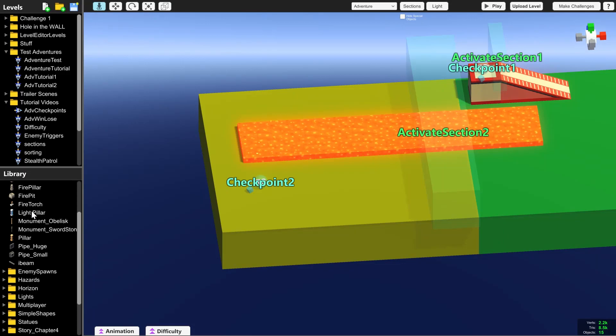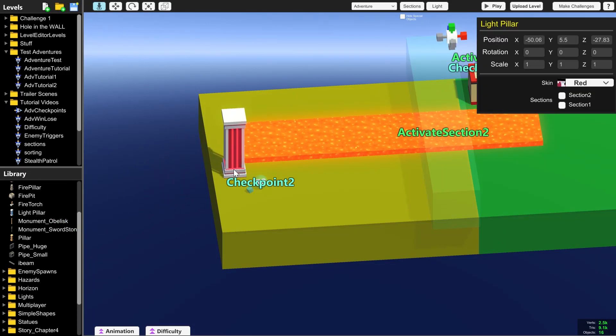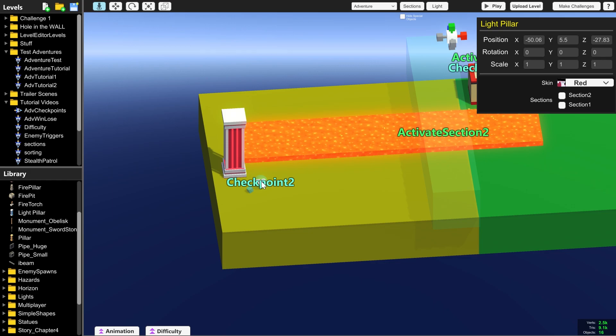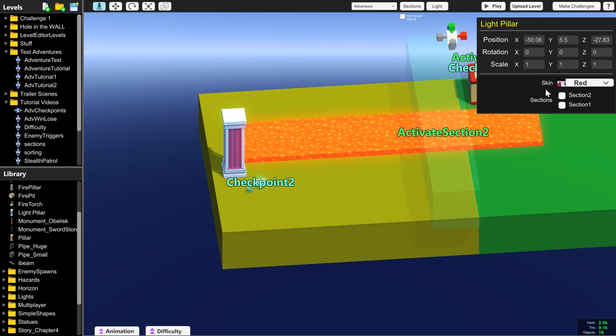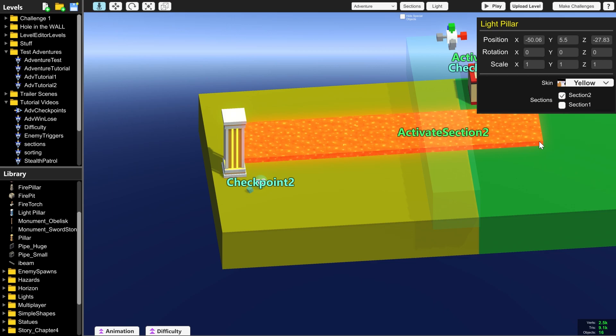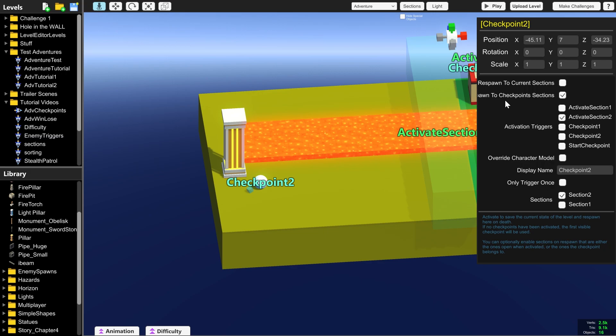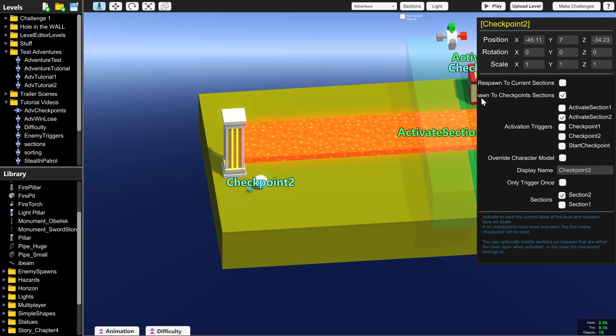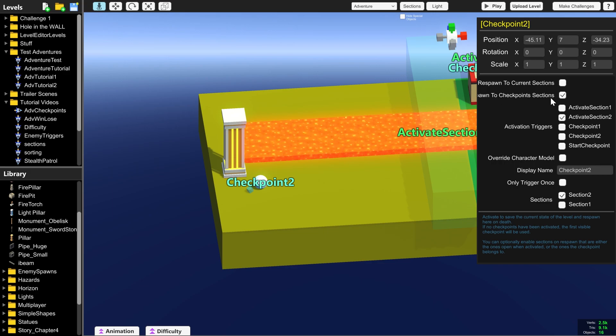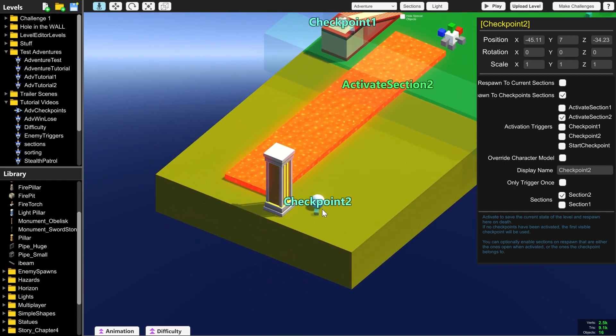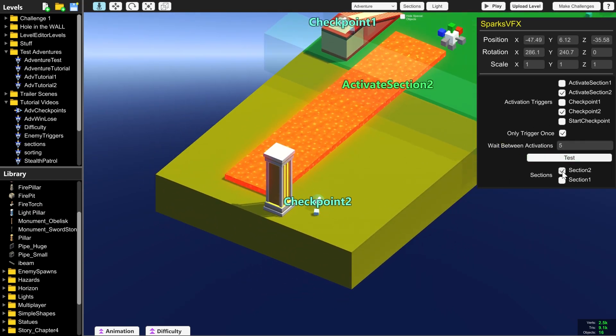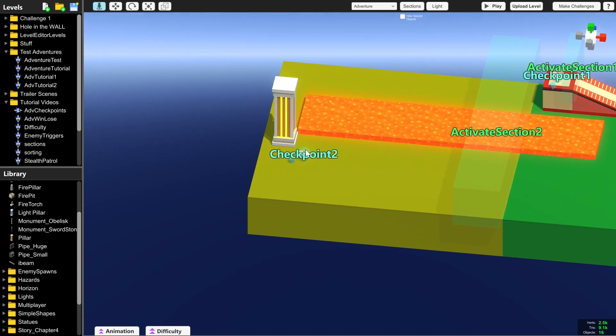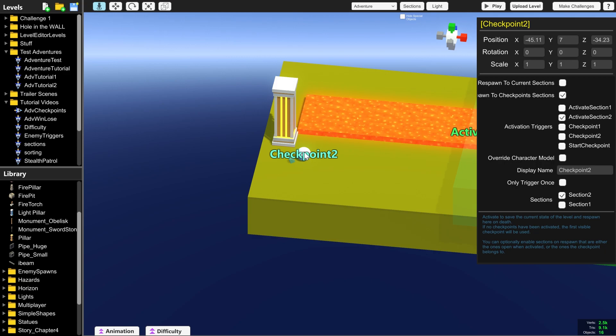Something important to remember is that if you have objects that are inside your sections and you start for instance from checkpoint 2 which is in section 2. And you have things like this red pillar for instance that are inside section 2. Let's make it yellow. And this yellow pillar is inside section 2. You have to make sure to click respawn or the box isn't quite big enough here to it says spawn to checkpoint sections. And tick that and make sure everything in section 2 appears at the same time as checkpoint 2 does. Because if for instance you've got the floor and it's not ticked you're going to fall through it.